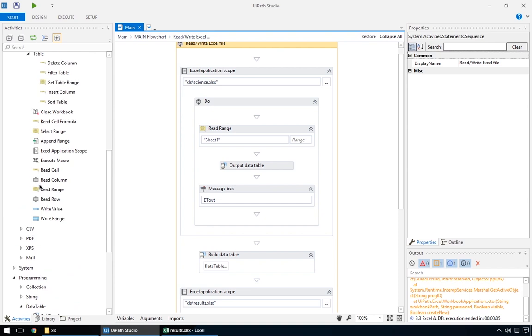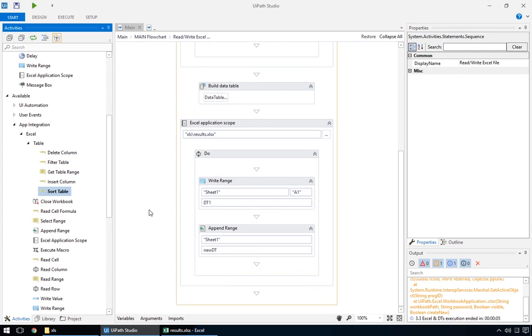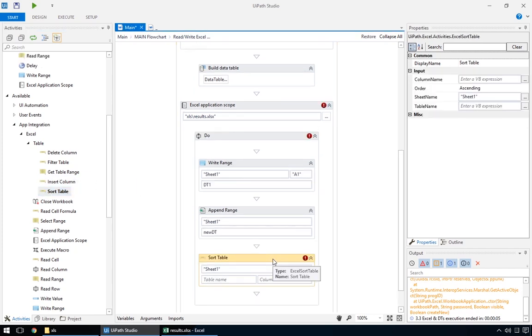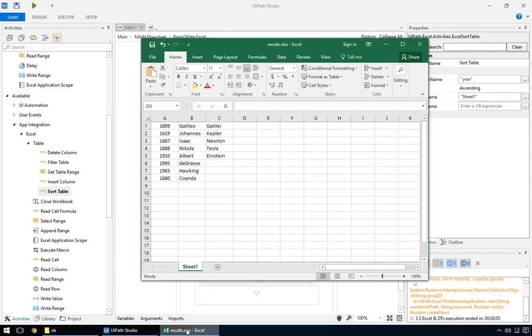If you wanted, you could also sort this listing using the sort table activity. The column name is pretty obvious. It's the column we want to sort by. We'll use the first column, called year. The table name parameter is different. It requires a table defined in Excel.